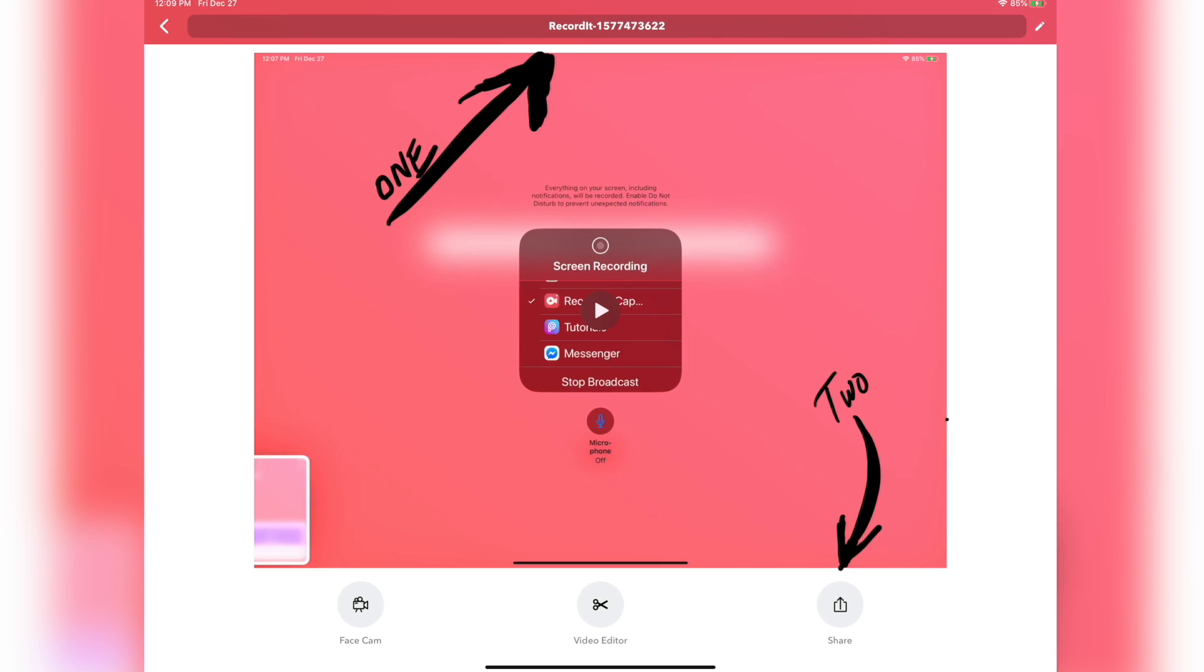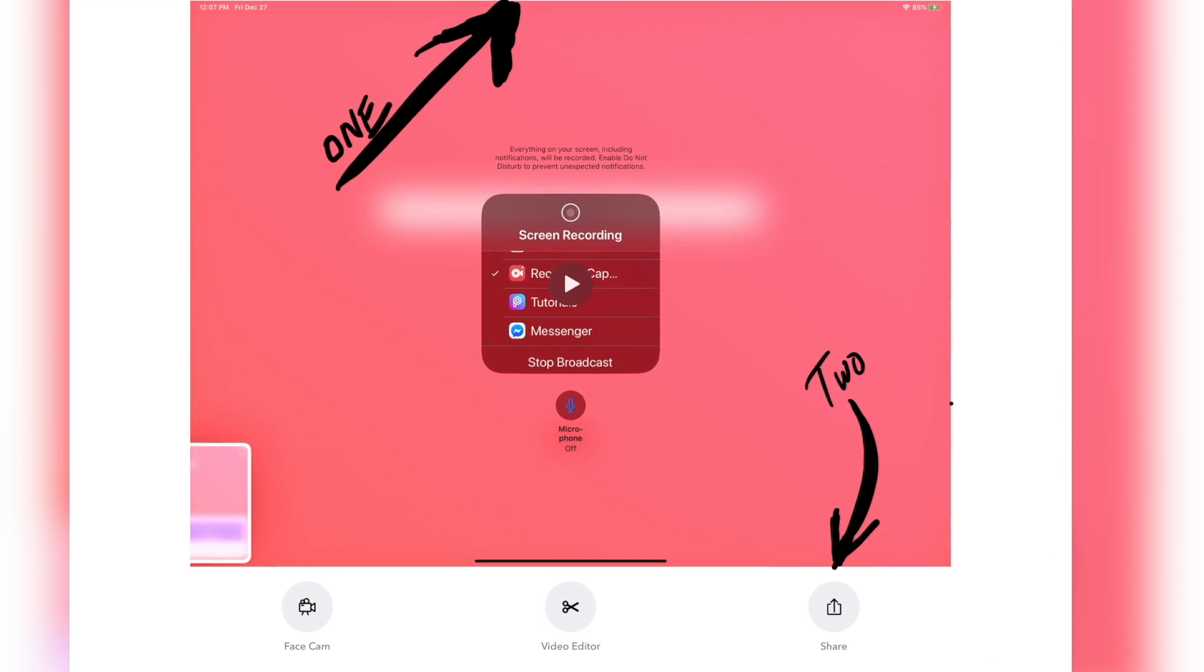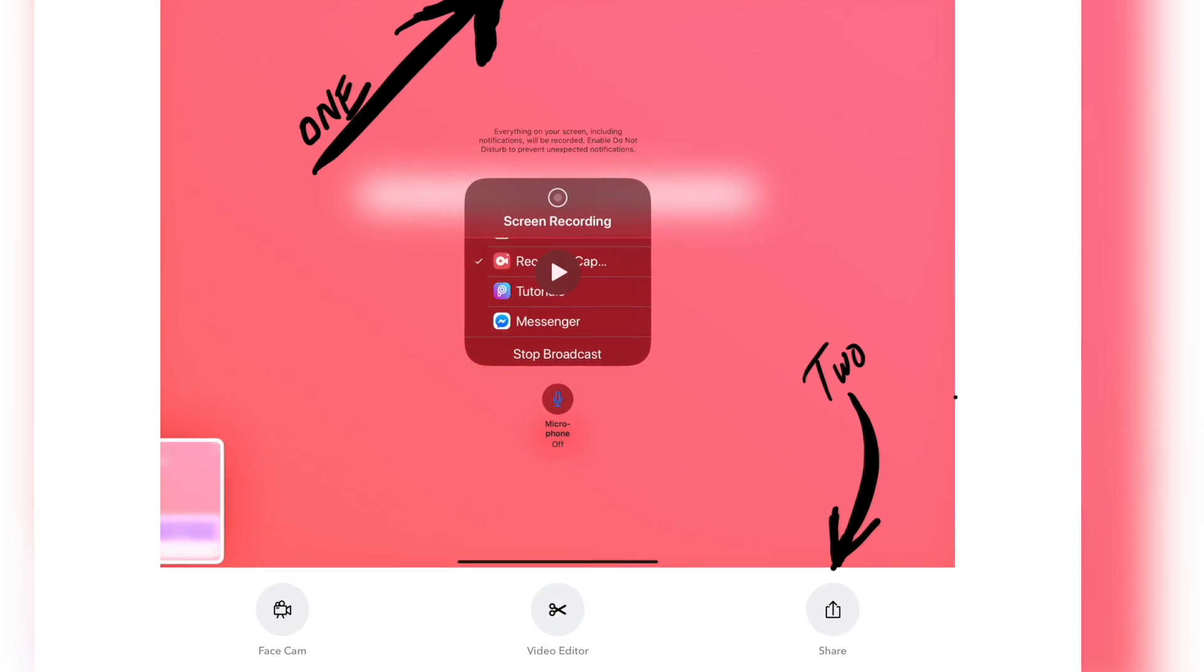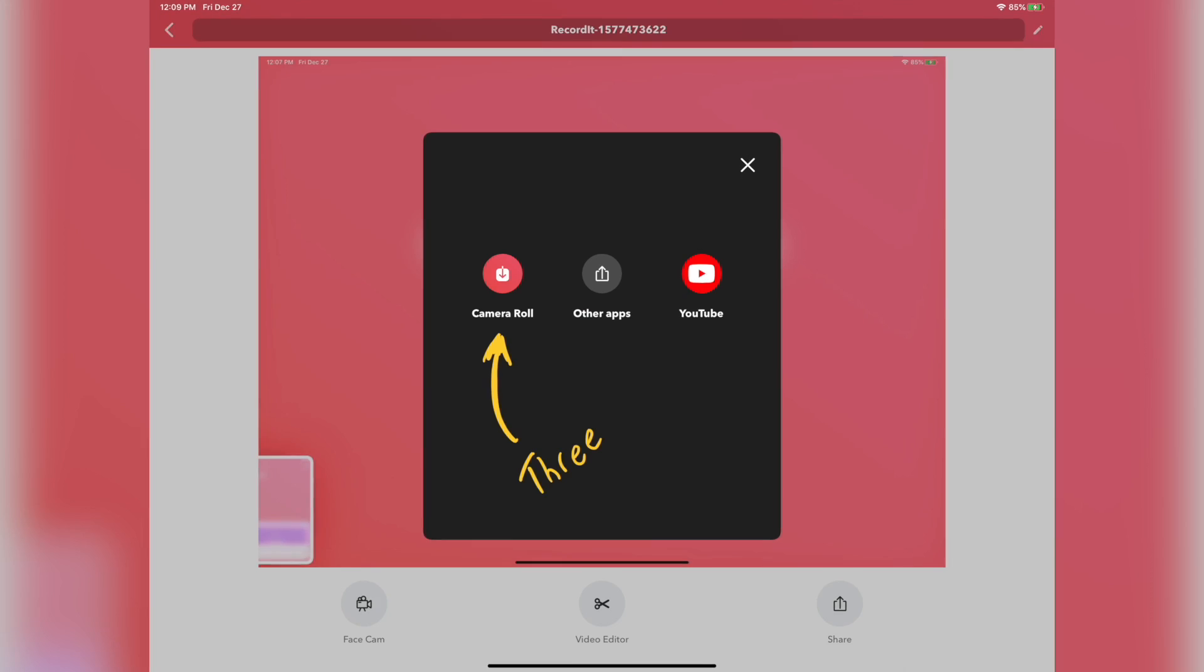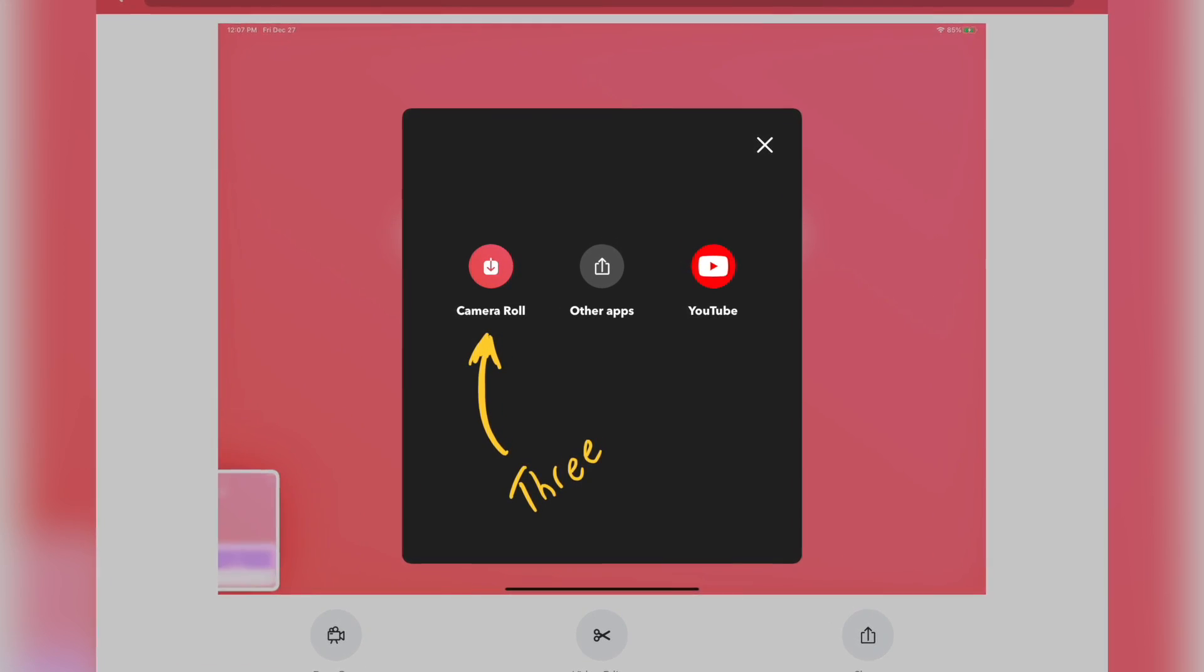After which, one, you'll find you've got a recording. And two, you're gonna want to select Share. And three, you're gonna want to save it to your camera roll. And that's it. Now you've got a great animation you can add to your video.